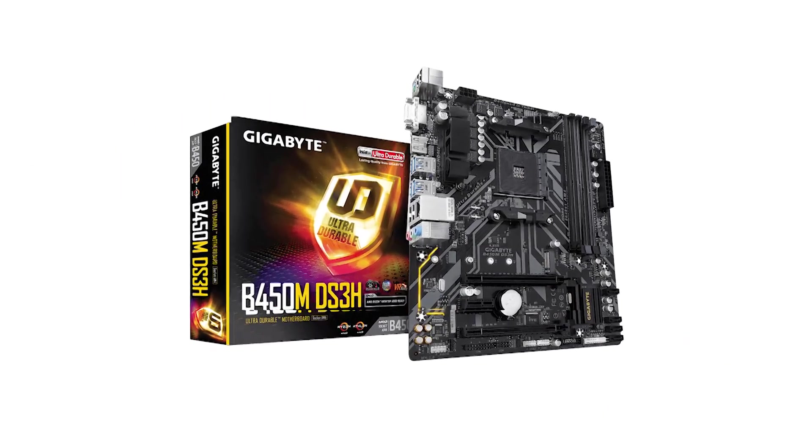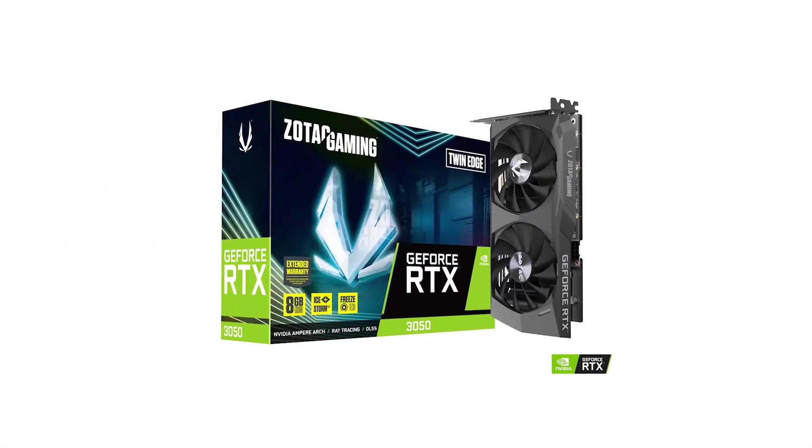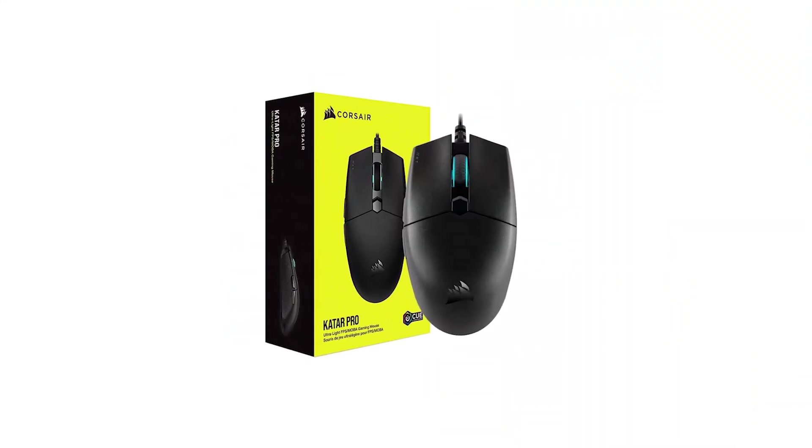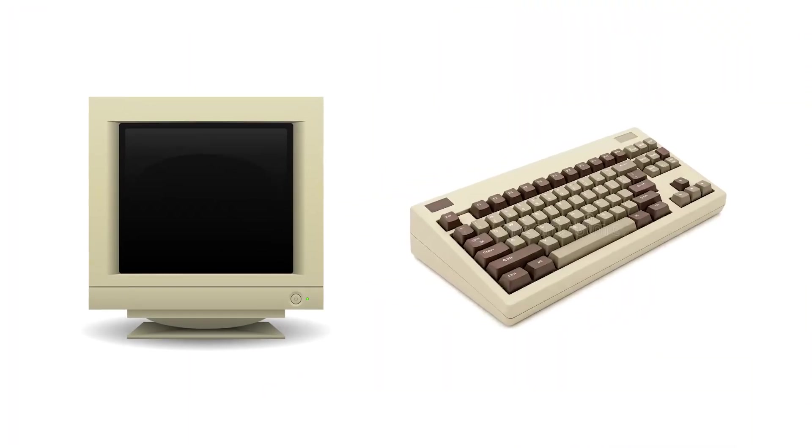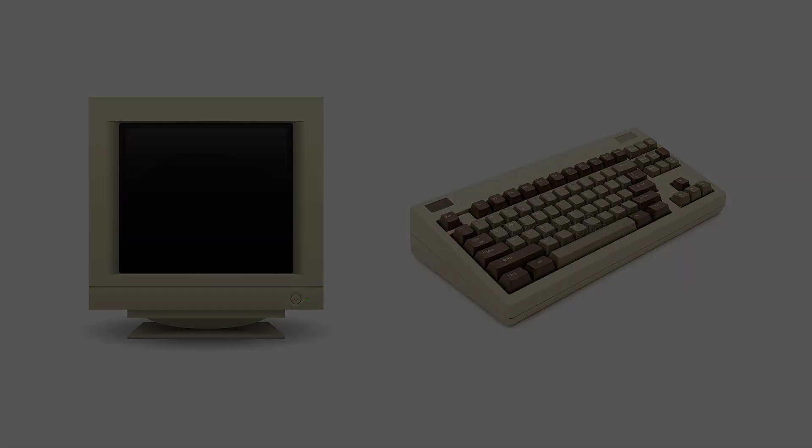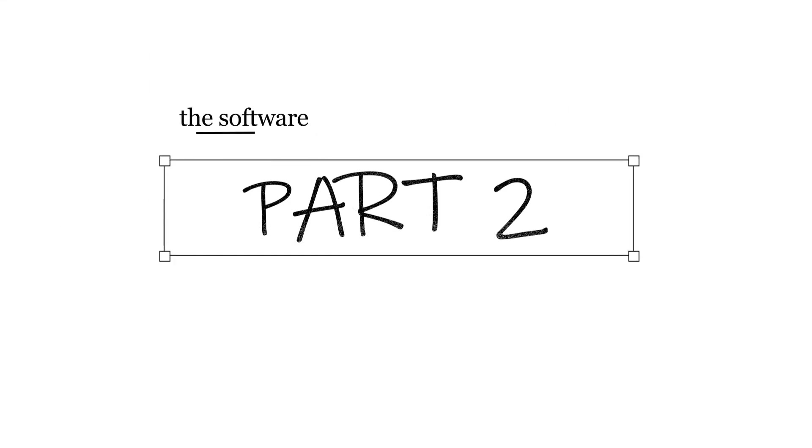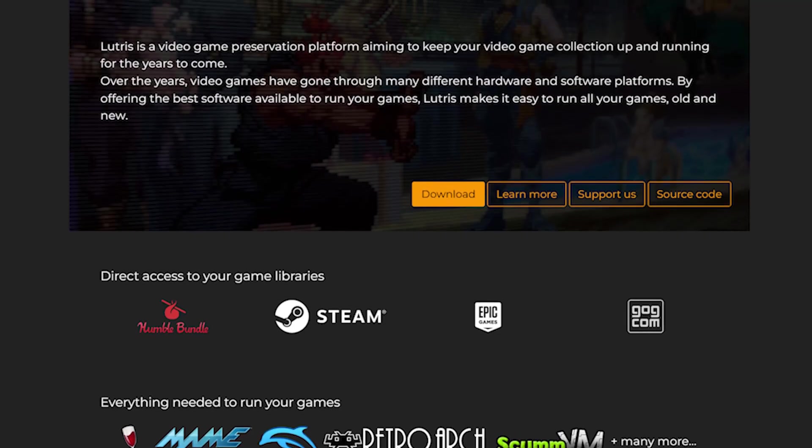B450M DS3H Gigabyte motherboard, NVIDIA GeForce RTX 2050, Corsair Katawa Pro gaming mouse, and a cheap 1080p monitor and keyboard.